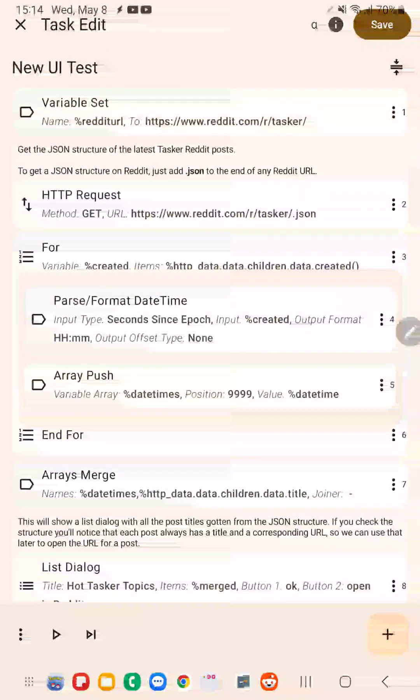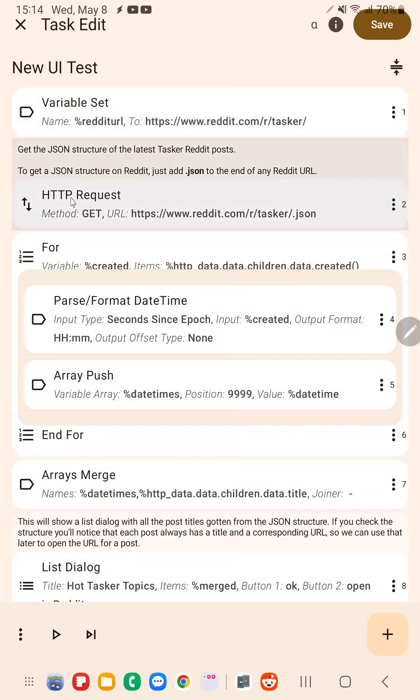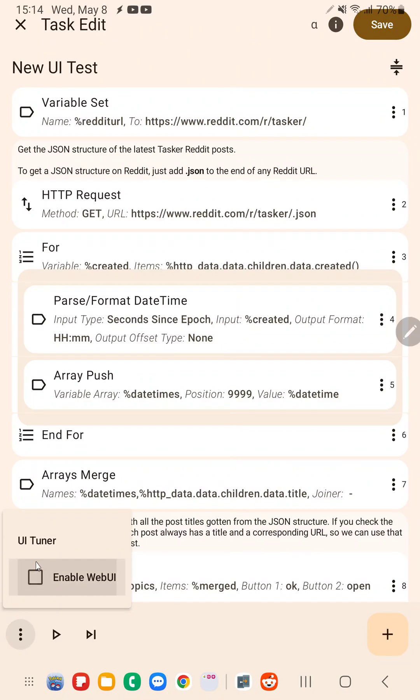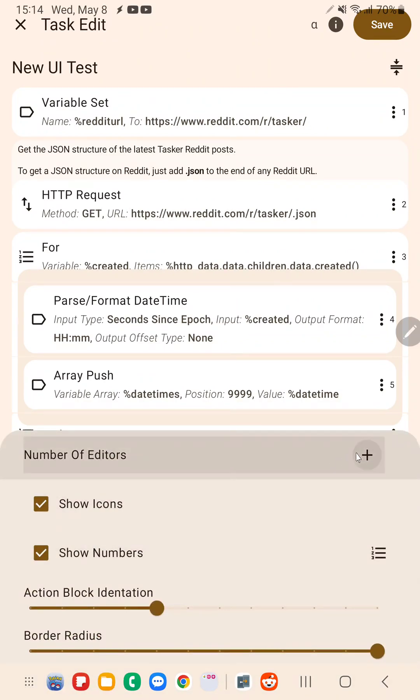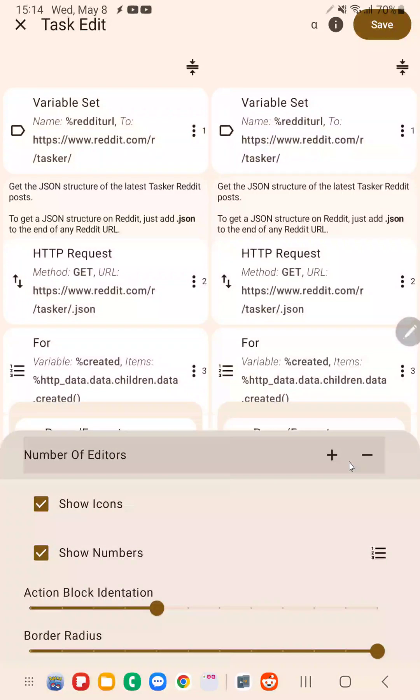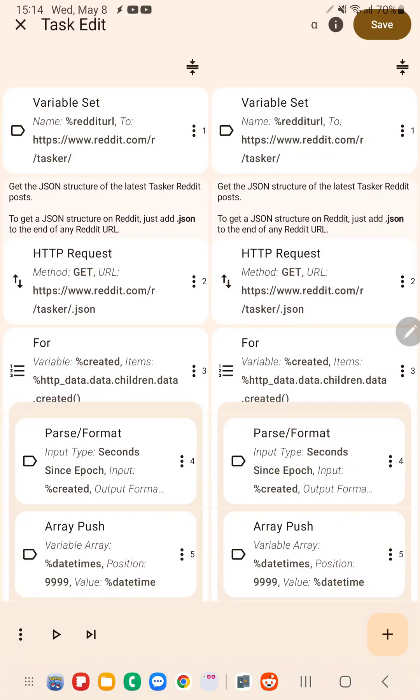To make things easier, you can now go to UI Tuner and then click on this plus icon here, and with this you get another editor.